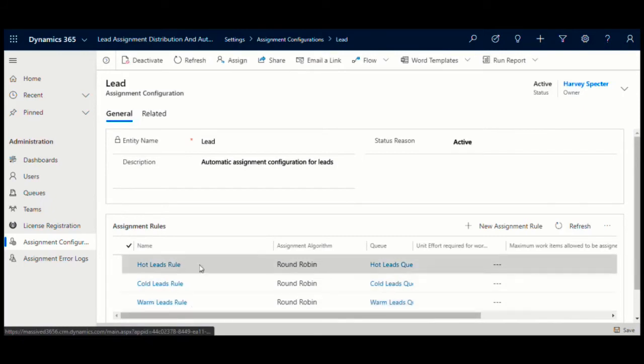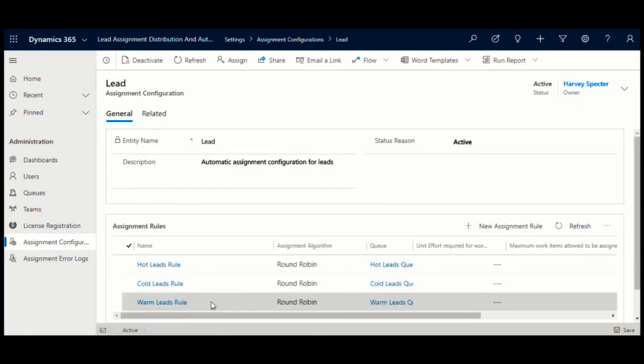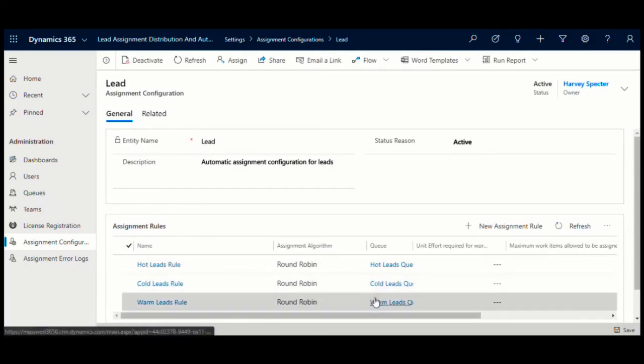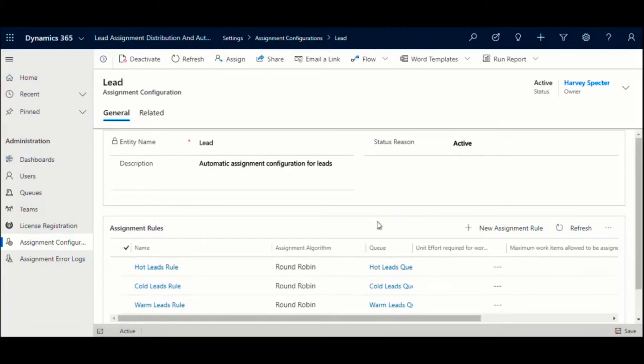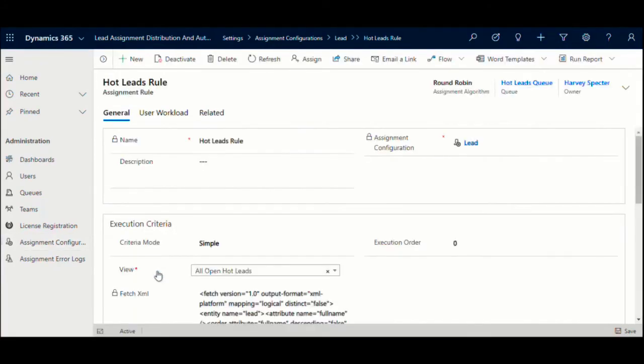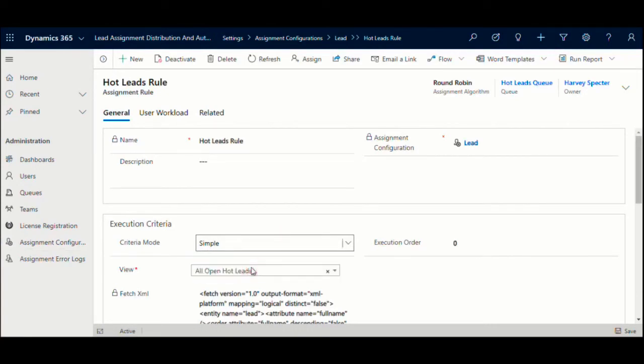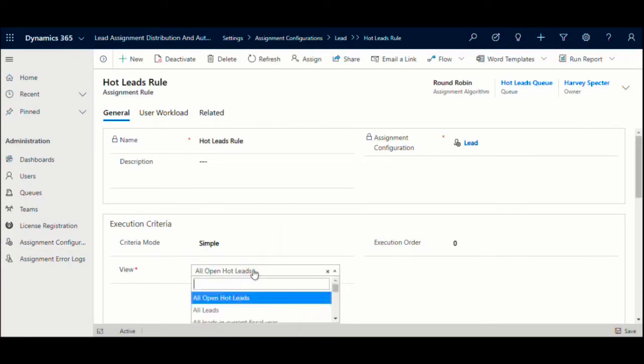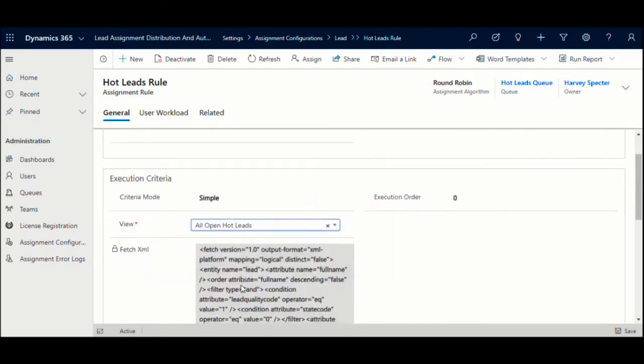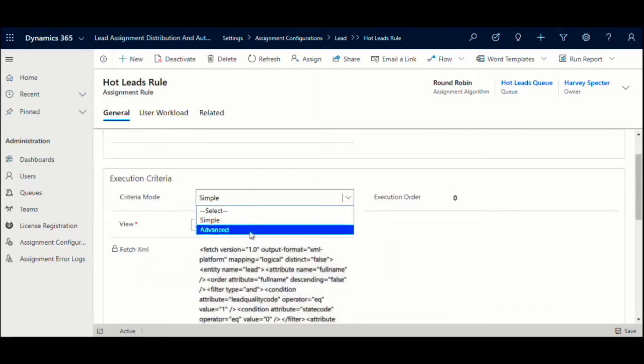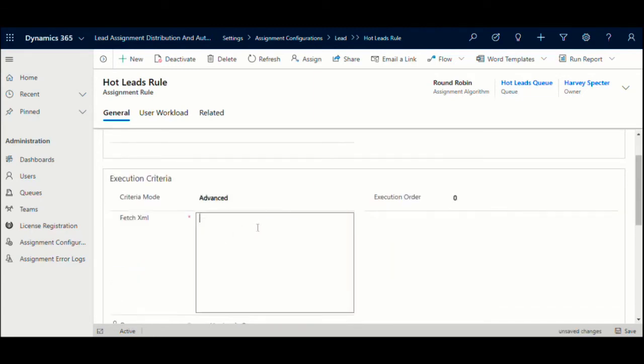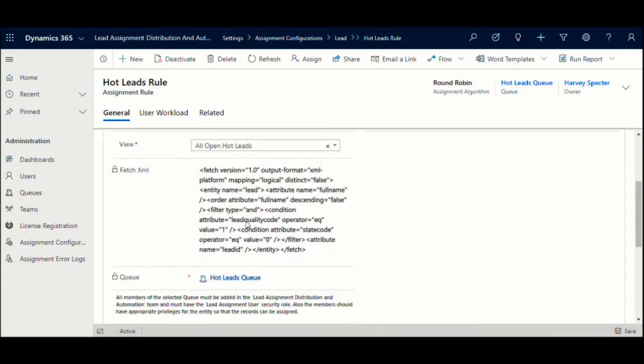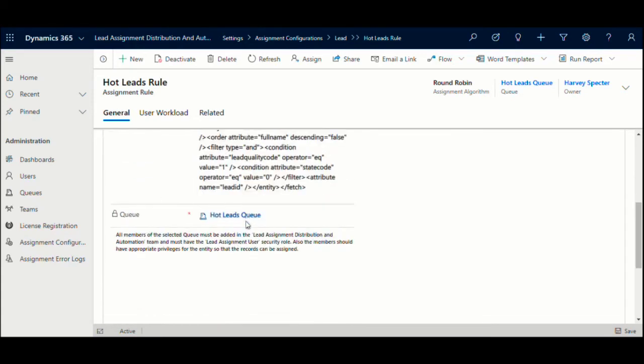Here we have defined three different rules based on the lead rating: hot, warm, and cold. Within the rule, the first thing to define is the criteria for selecting the leads to be processed as per this configuration. You can either choose an existing view if you have one defined, or for power users, it is possible to specify the criteria using the Fetch XML query.